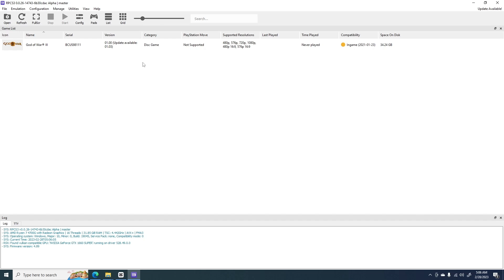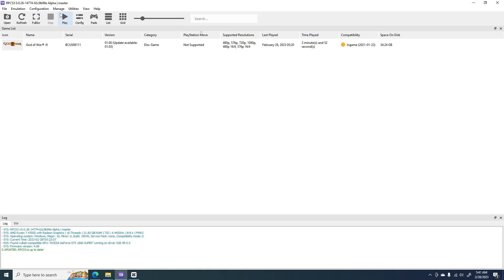This version will now load the game successfully. But since the compatibility of God of War 3 in RPCS3 is not fully playable, we need to download game patches and set up the custom configuration. To download and set up game patches, click Manage, then Game Patches.